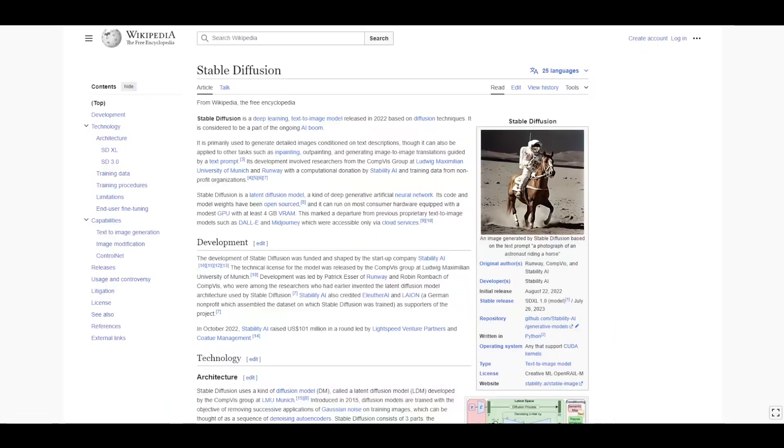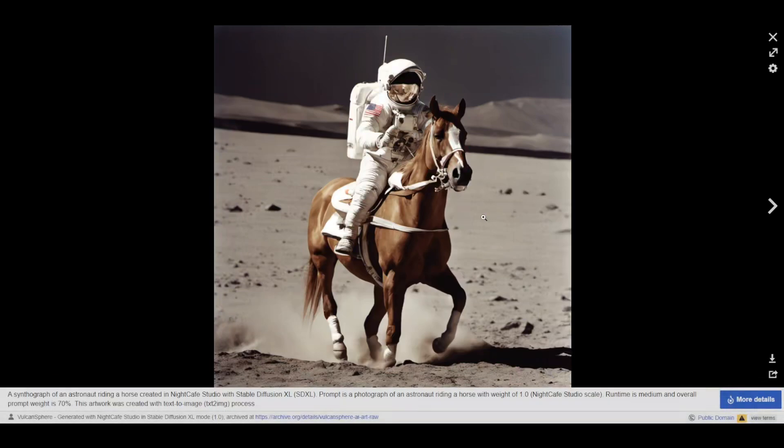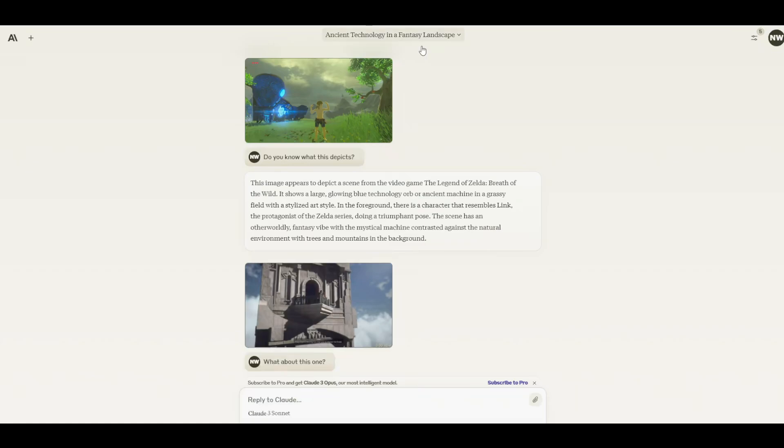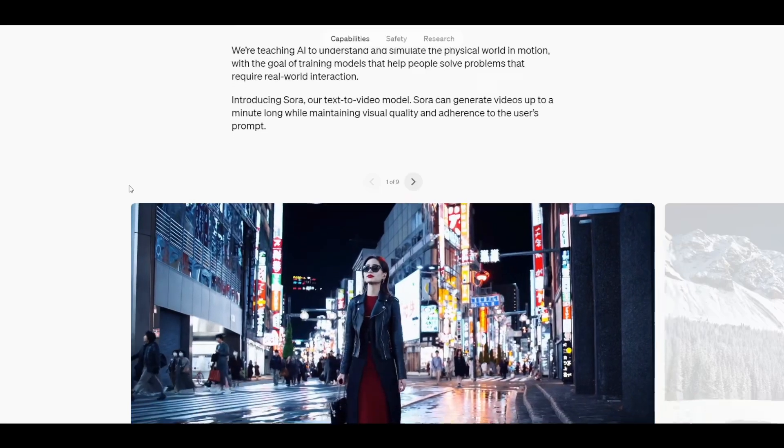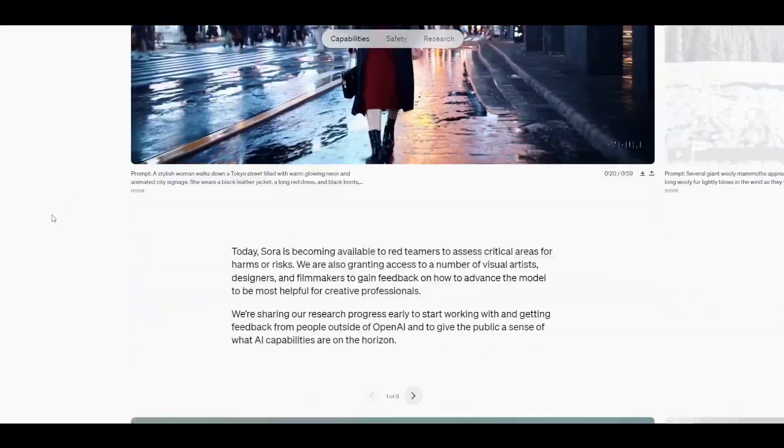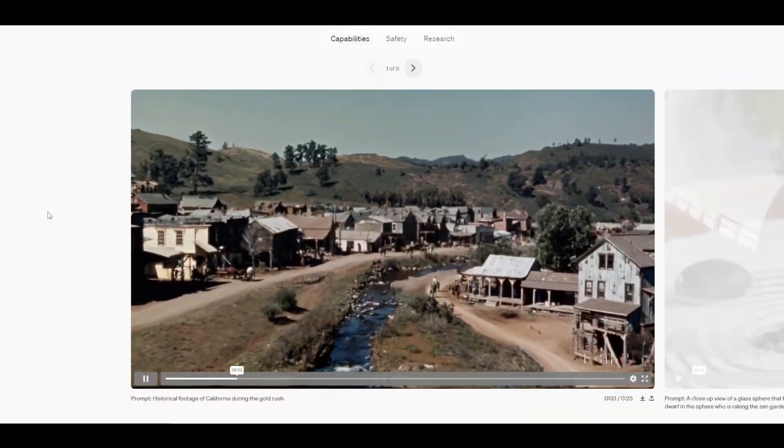And Stable Diffusion, creating images out of descriptions. And then ChatGPT, really sophisticated chatbots that are now becoming multimodal. And then Sora, the breakthrough of rendering video from a text description.